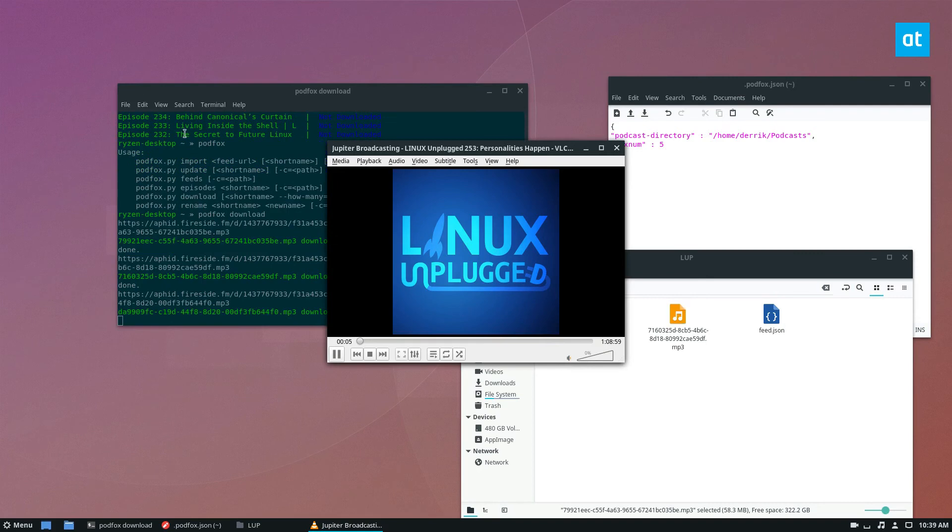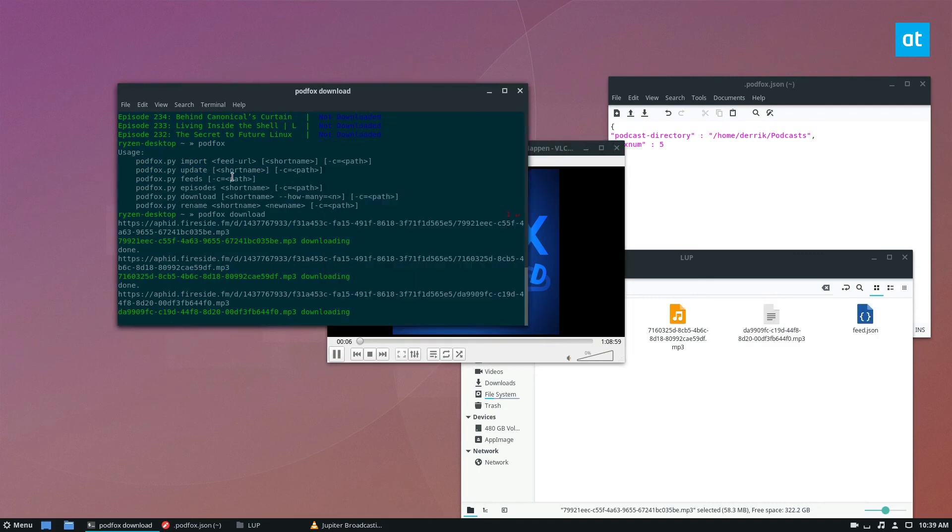And that is how you download podcasts with podfox in the terminal on Linux. I will see you guys in the next video. Hope you enjoyed it.